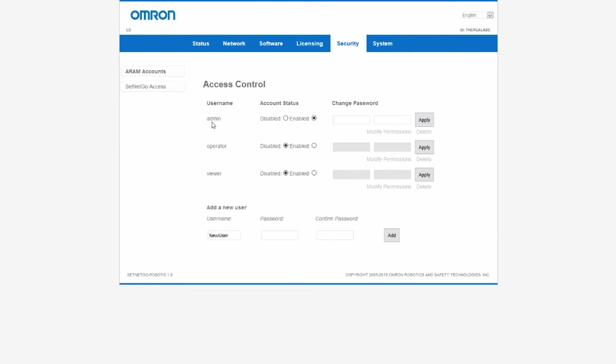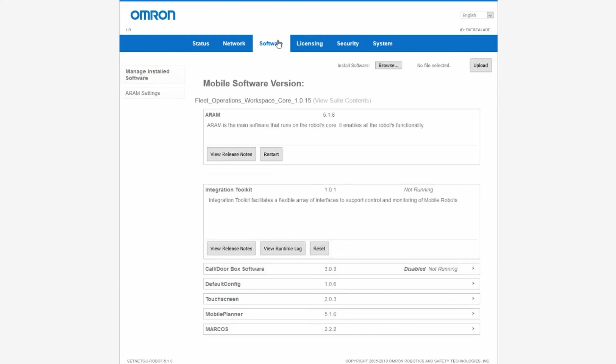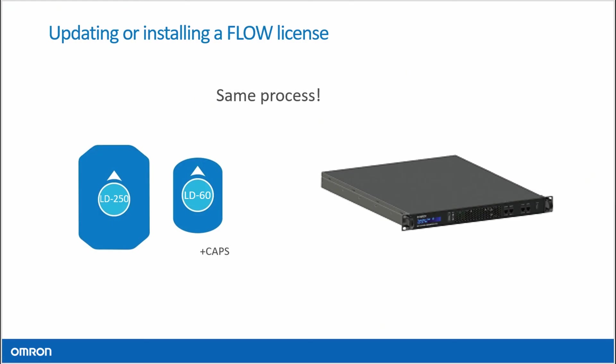Navigate to the Flow Software tab and the Manage Install Software page. Browse to and install the latest Flow Core software. The upgrade process is the same for EM2100 appliances.